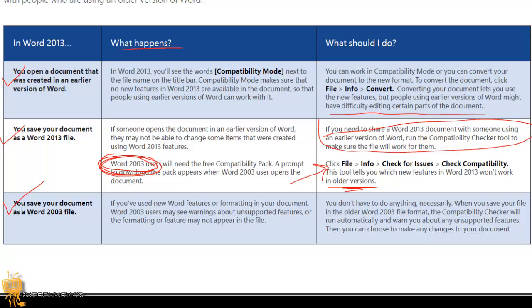The last one: you can save your document as a Word 2003 file. What happens when you do that?